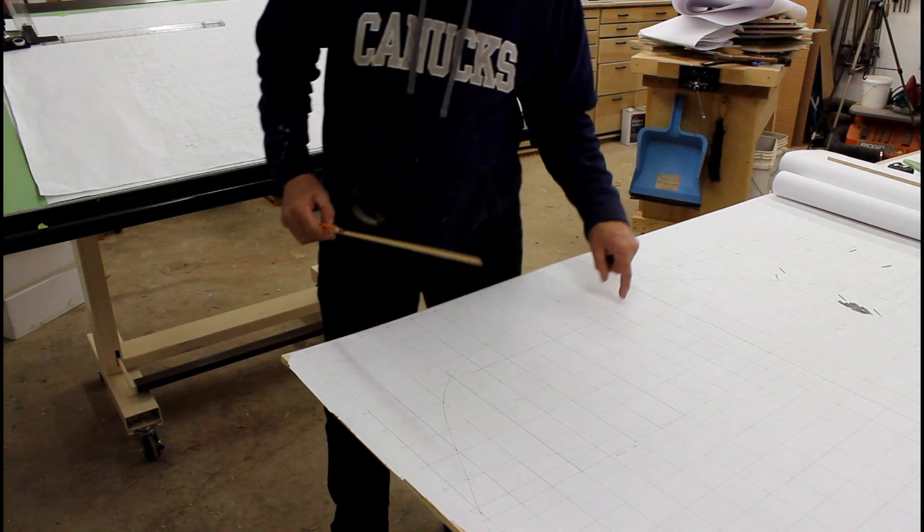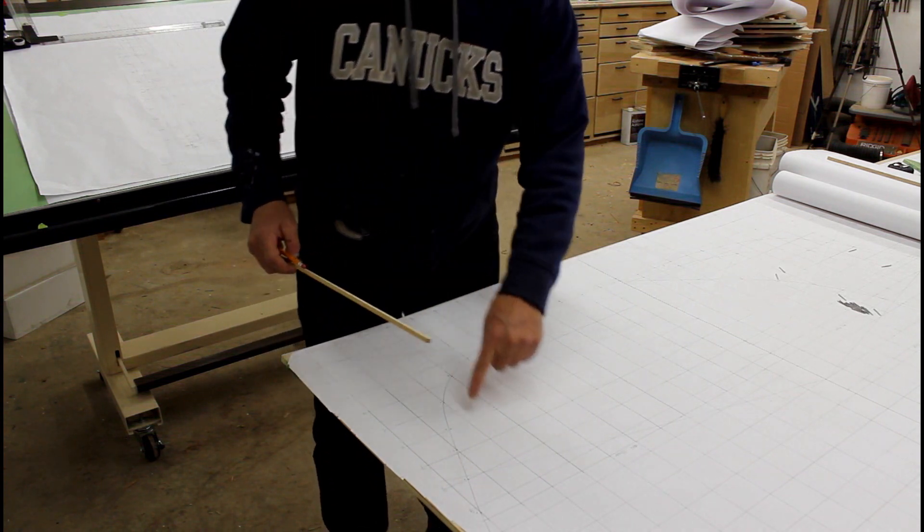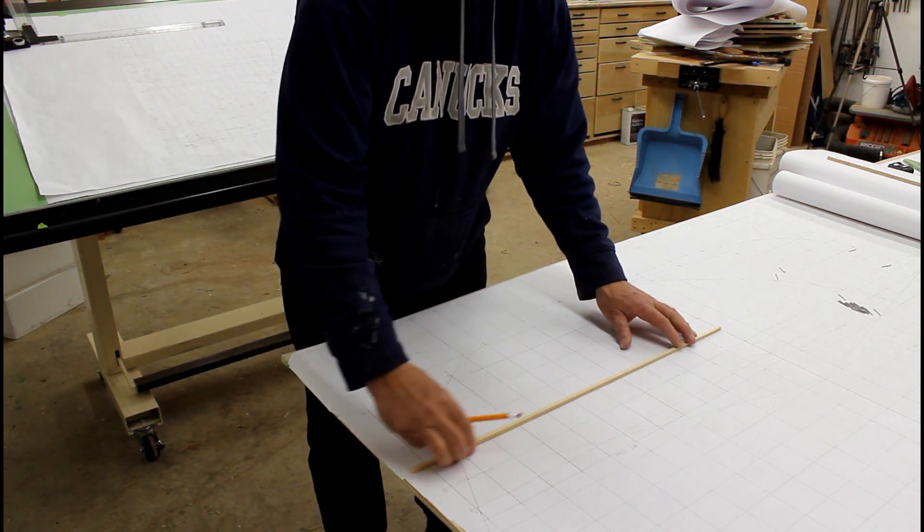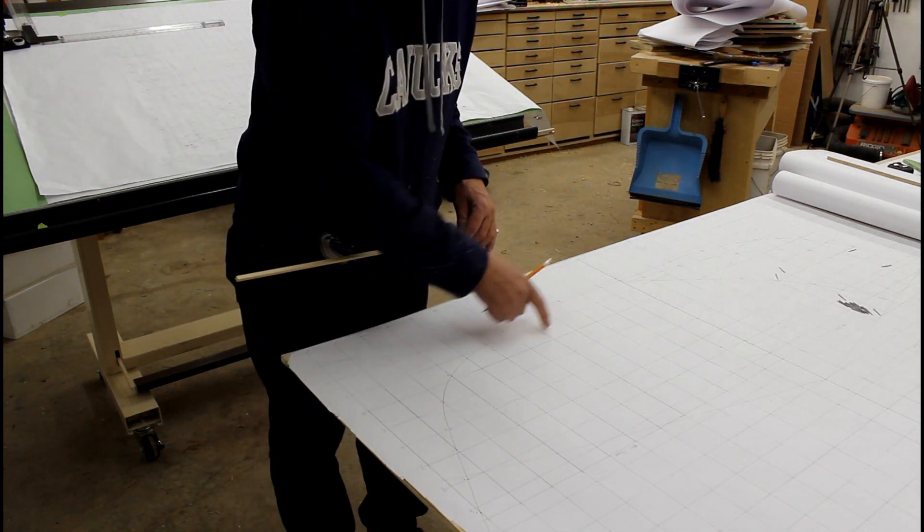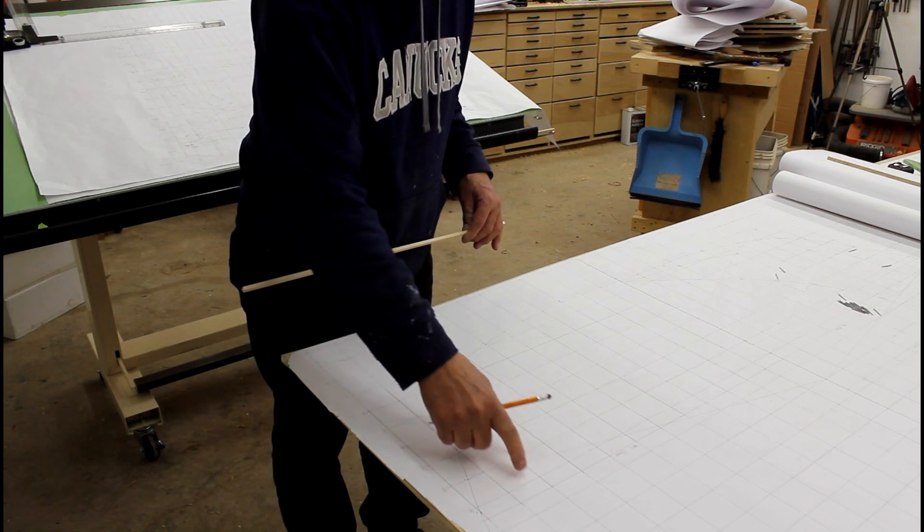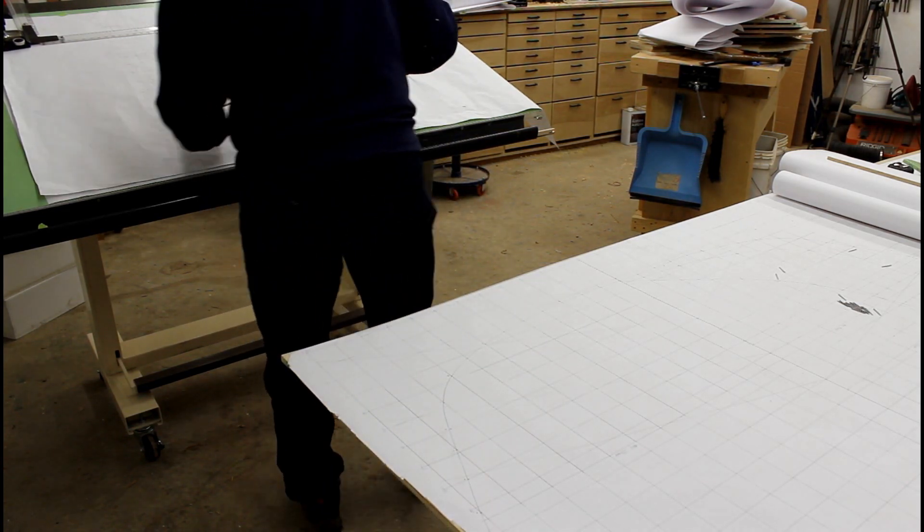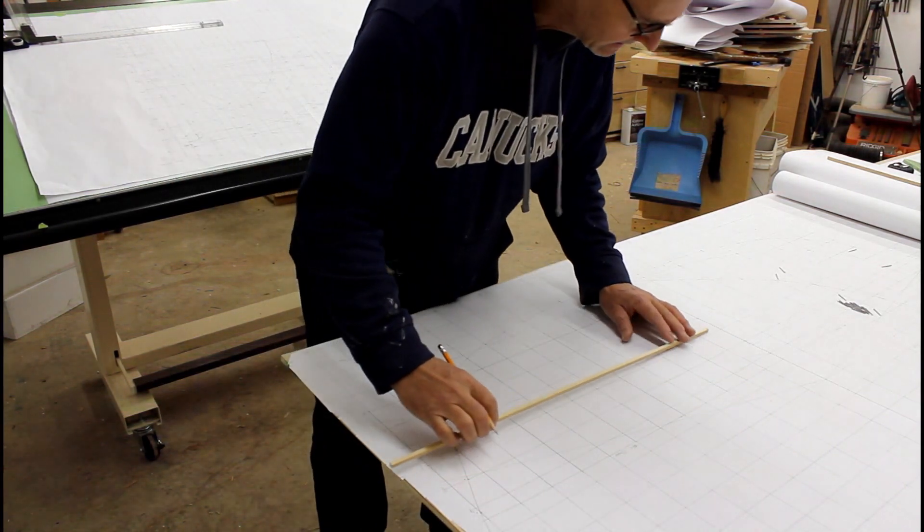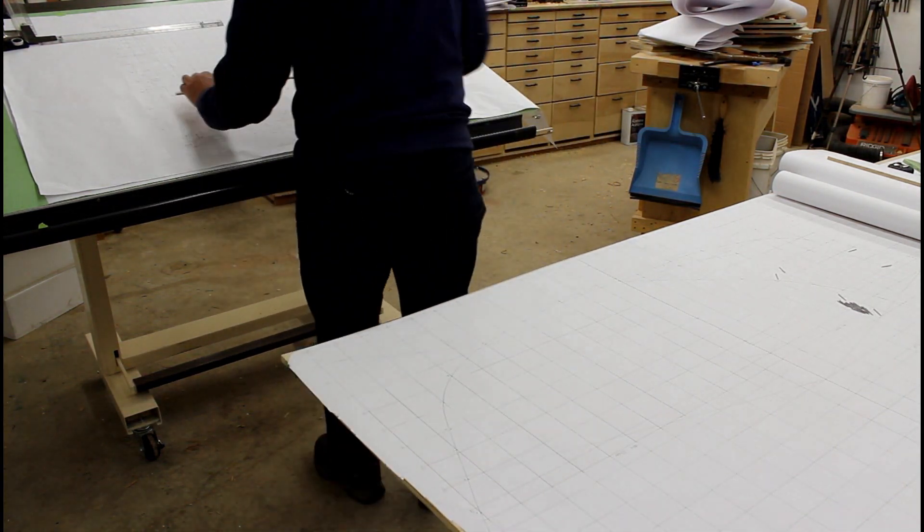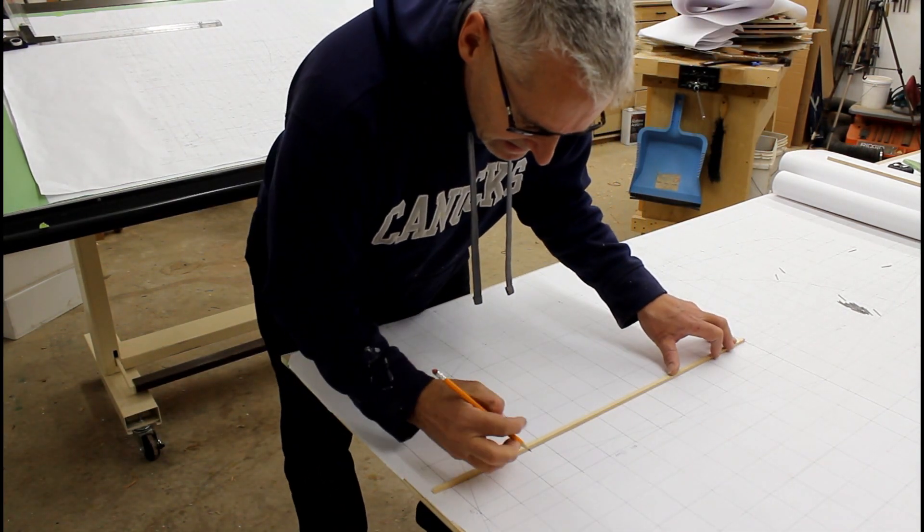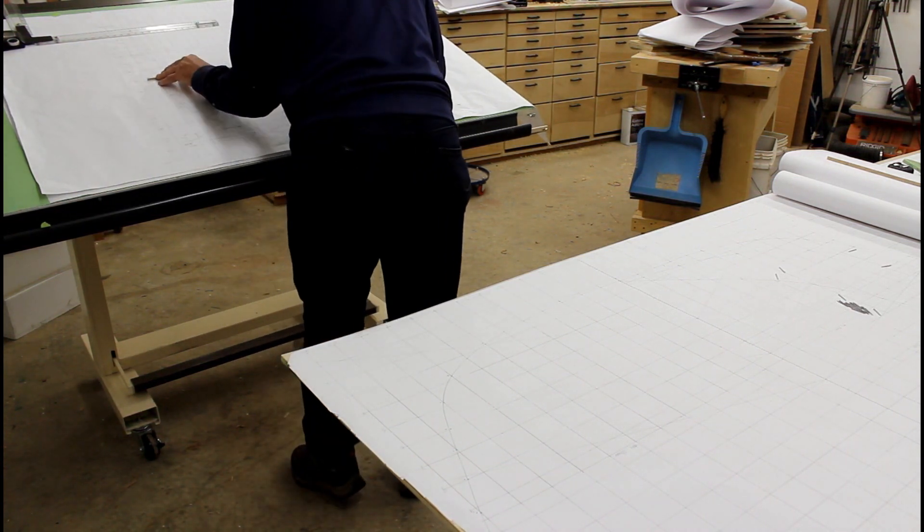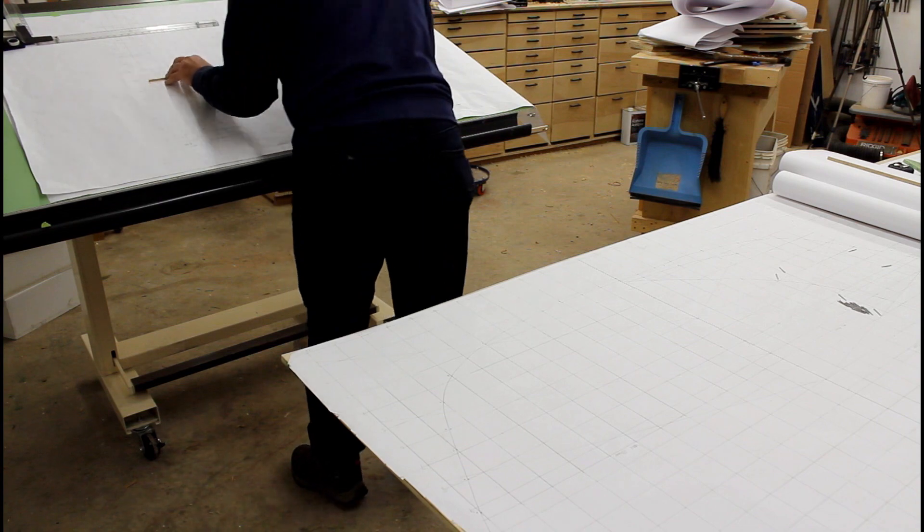Form number five does not touch buttock line number ten, so to add the lines in here I start to take some water line measurements from center line. I'll continue to draw the buttock lines for pattern number five and then add in some water lines to add more points so that I can accurately draw the pattern for form number five.